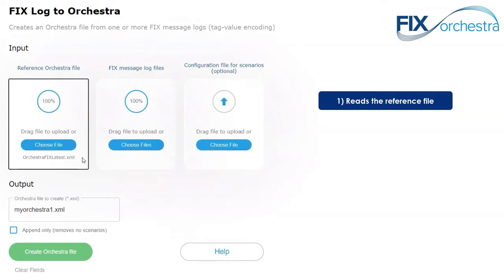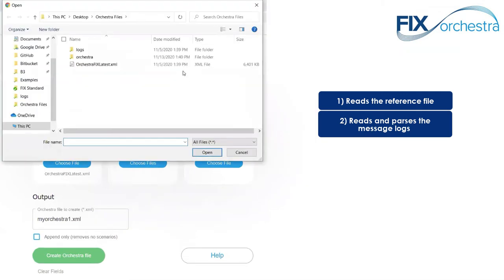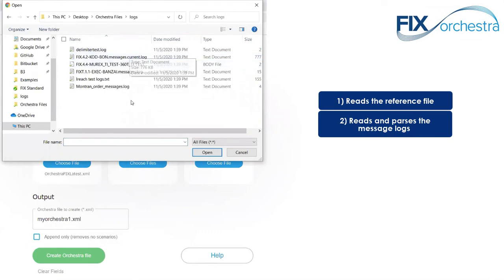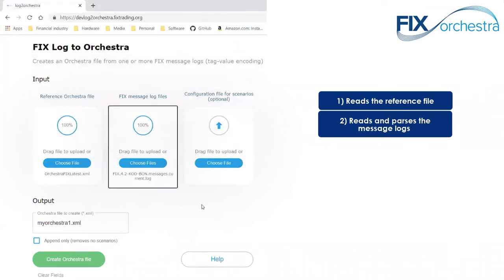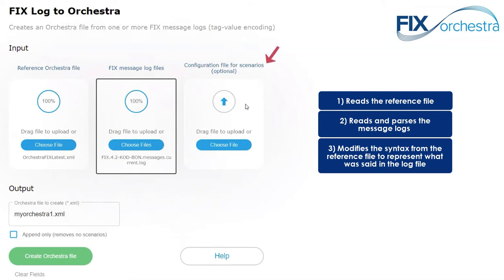The second thing I'm going to do is select a FIX message log. This would be a tag-value file. It can be anonymized, so if you have sensitive data in there you can obscure or remove it, and the program will skip right over any gaps of that sort. I'm going to choose a log file. The next step, which is optional, is to set up a configuration. The program has a standard configuration already built in, so I'm going to step over that.